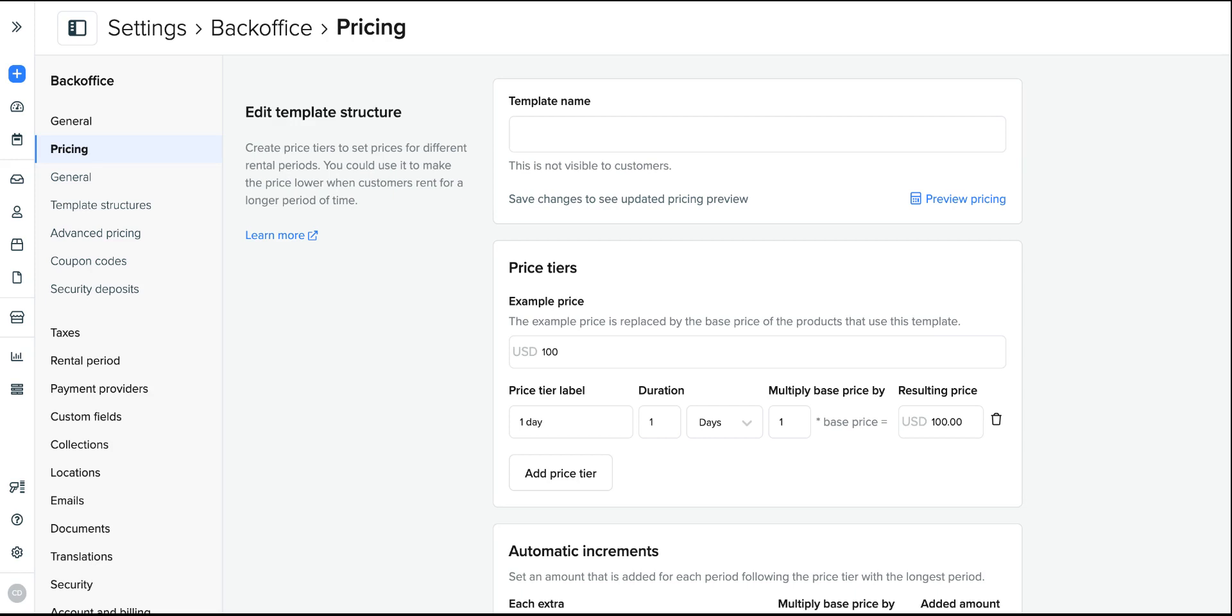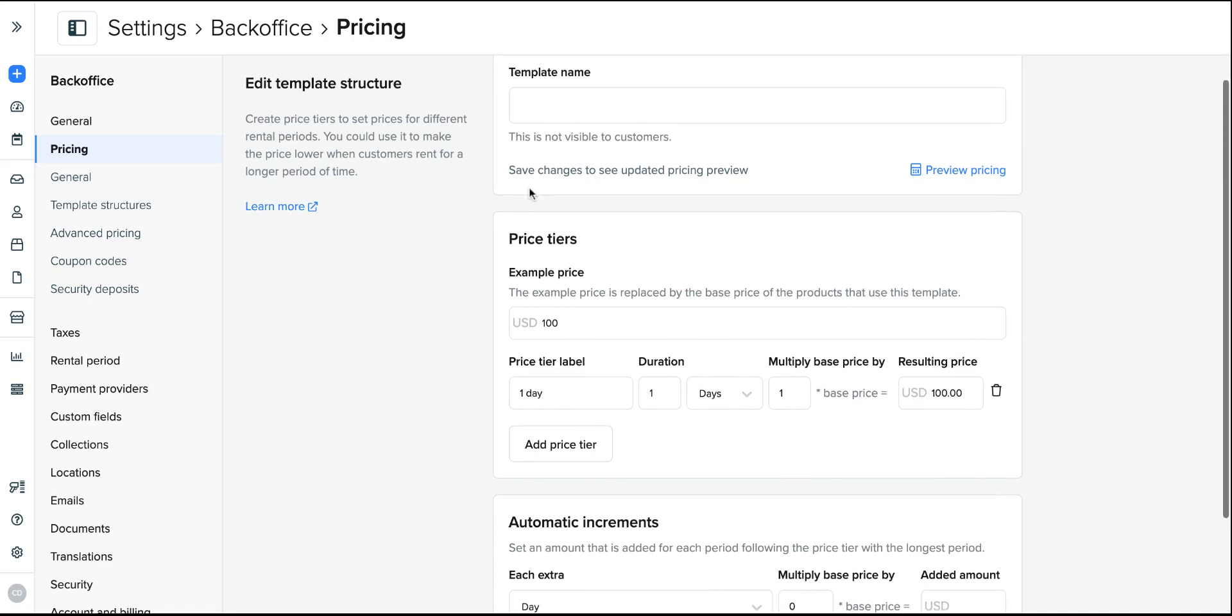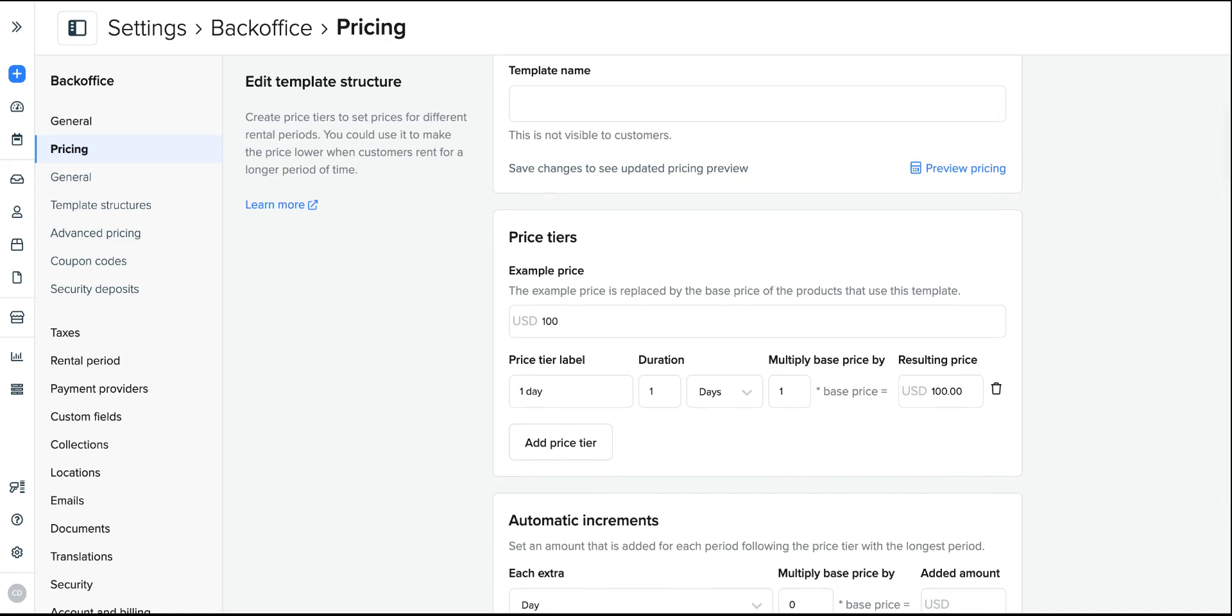So to save time building out one-off structures for each of your products, you can create a pricing structure template and apply it to your products in bulk.